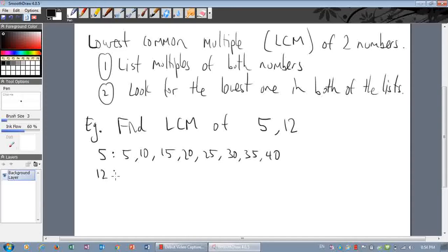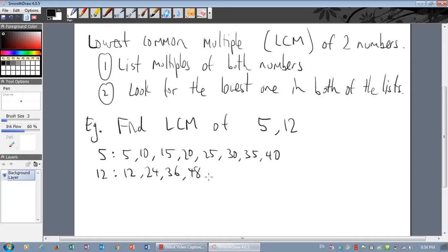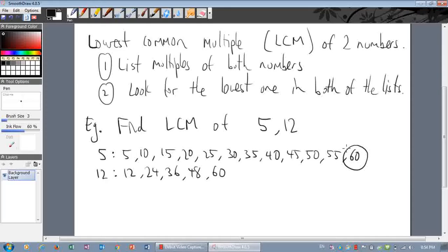Let's do the multiples of twelve. We want to stop where we get a number that's in both lists. Twelve isn't in that list. Twenty-four — not in both lists. Thirty-six — not in both lists. Forty-eight — not in both lists. And then sixty. If I keep going on the fives list: forty-five, fifty, fifty-five, and sixty — there it is.